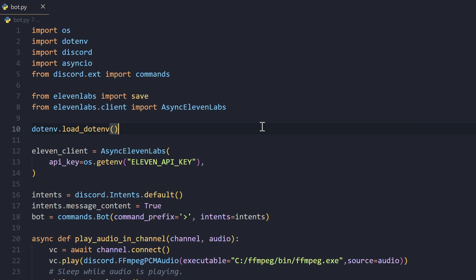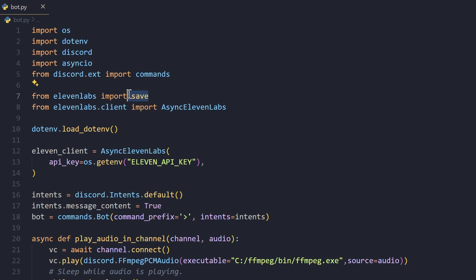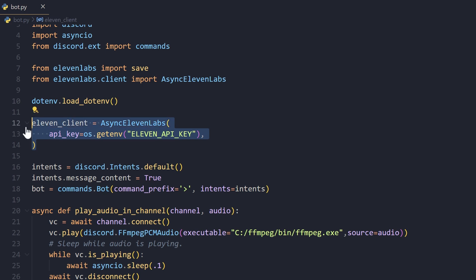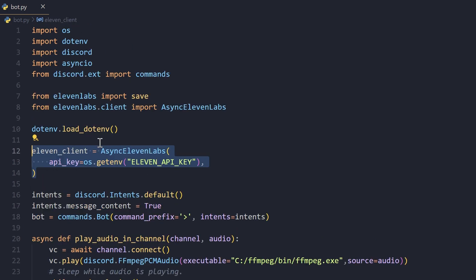Along with that, I have imported ElevenLabs, and what I've imported from ElevenLabs is AsyncElevenLabs and a save function which basically saves our audio. We load our .env and we create our async client.